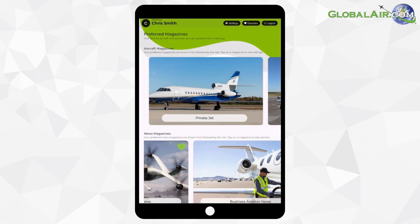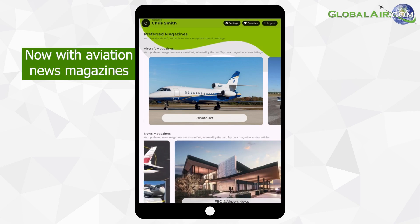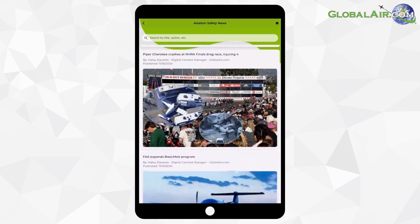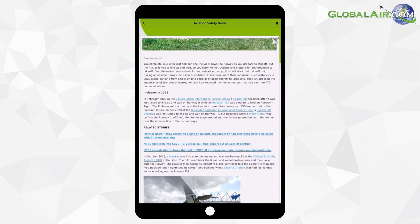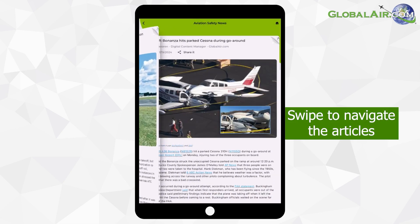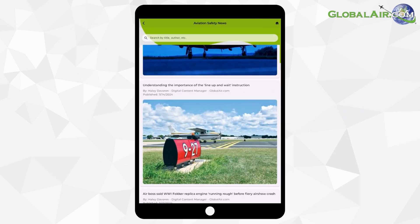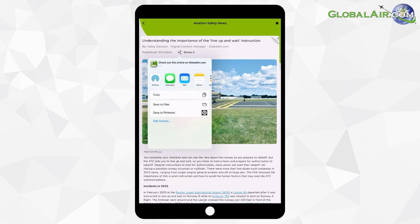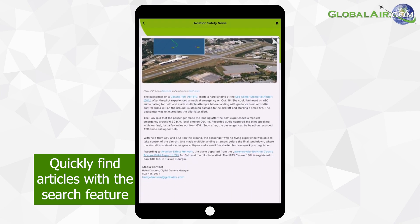One of the biggest updates in Biplane V2: we've added aviation news magazines. To explore a news magazine, simply tap on the one you are interested in. Swipe through the headlines and select the article you'd like to read. Swipe left or right to navigate between articles, or hit the back arrow to return to the top. Want to share a story with colleagues? Tap Share to send it by text or email. Use the search feature to find specific topics or stories.